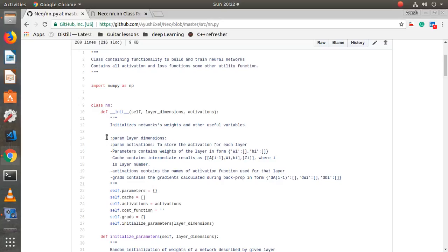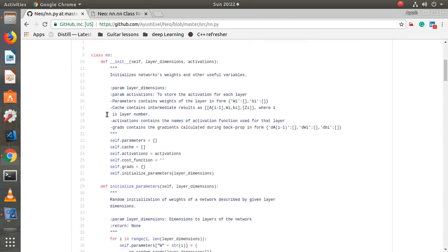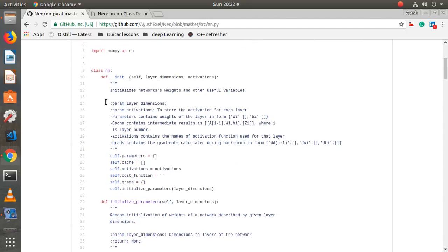Most of the operations we will use are elementary — just matrix multiplication, adding, subtracting, and calculating logs, which is straightforward. So you don't have to spend an entire week learning all these NumPy skills. Let's just quickly start.